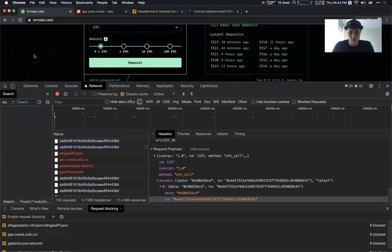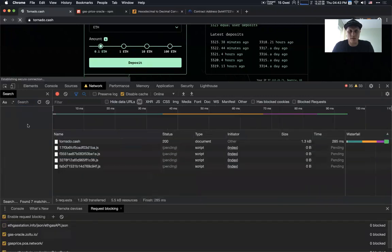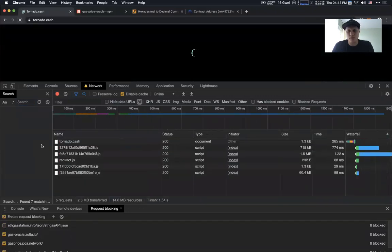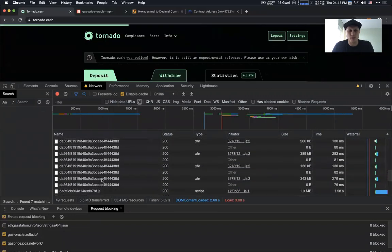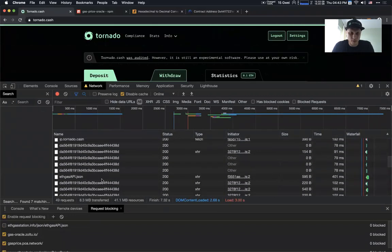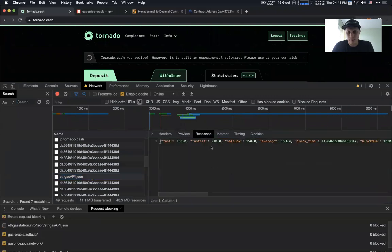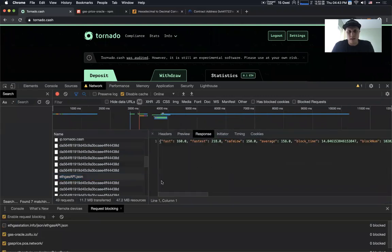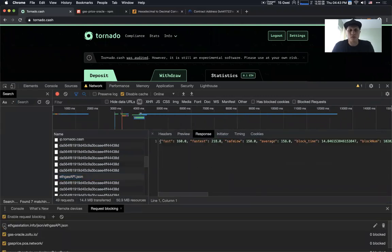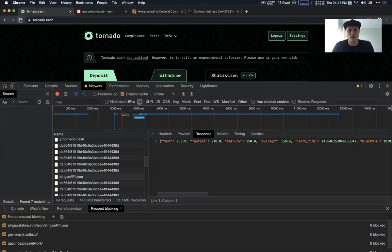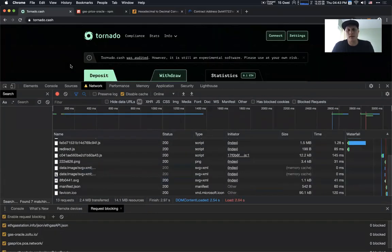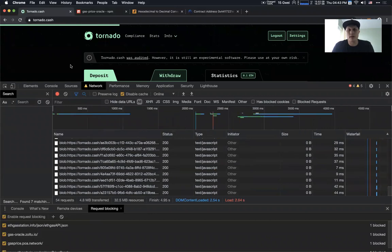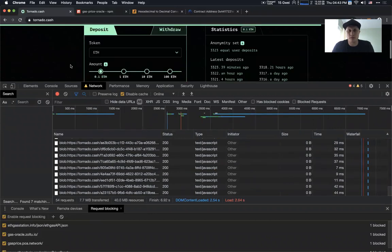Let's say we unblock this API endpoint and refresh the page. We would see that Tornado.cash was able to get the gas price from the endpoint if gas API. And now let's say we are not able to reach this endpoint and we refresh it — we would see that it still got the gas price.